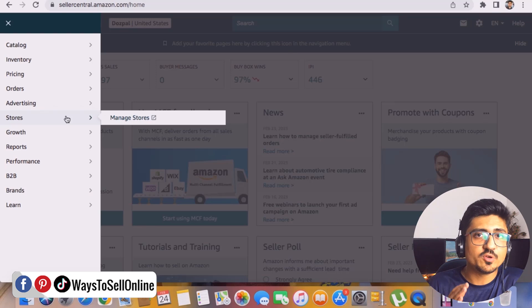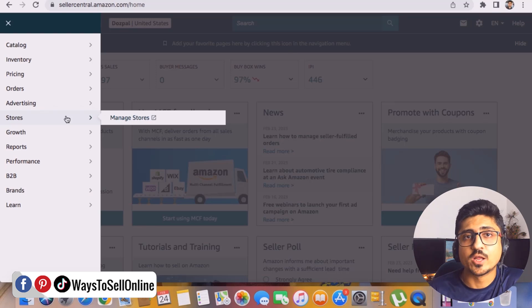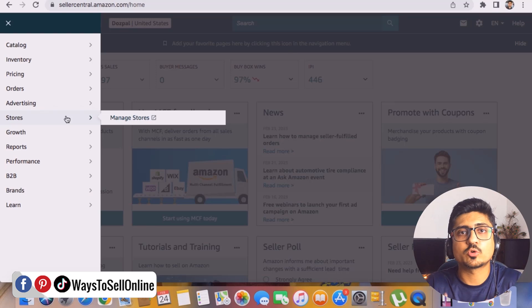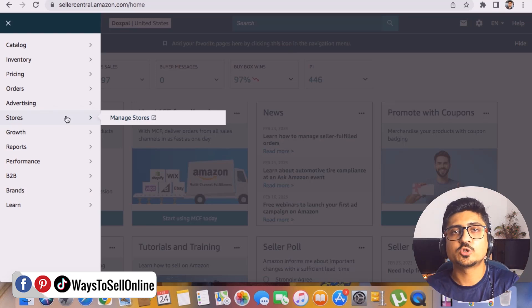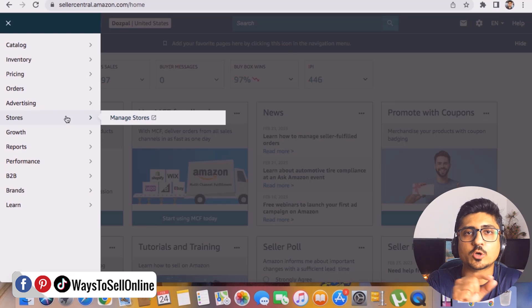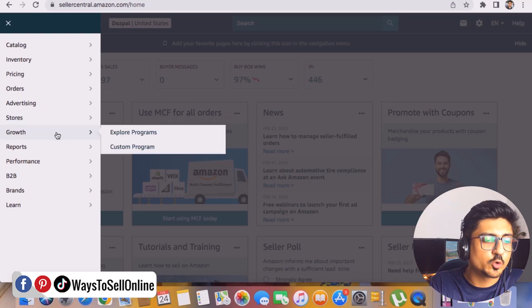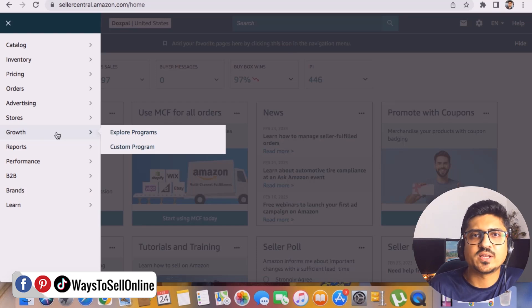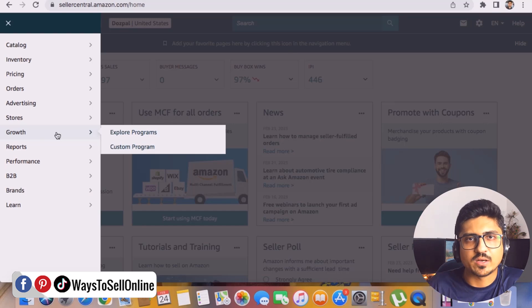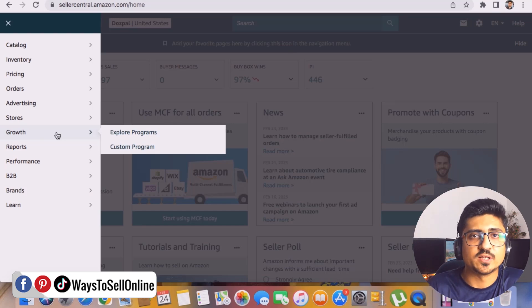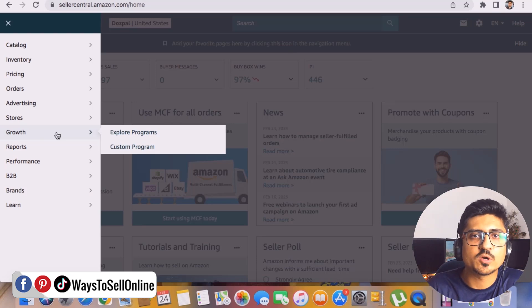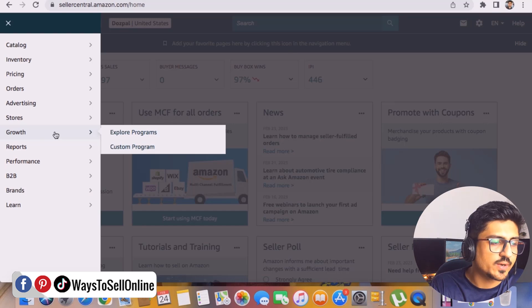The next tab is Stores. If you are a brand-registered seller with a trademark, you can create your own storefront on Amazon — for example, if your brand is ABC, your store URL will be amazon.com/store/ABC. You can create that store from this tab. The next tab is Growth — Amazon shows your listing performance and suggests steps to grow your business, but personally I don't find this data very helpful and don't use it much.